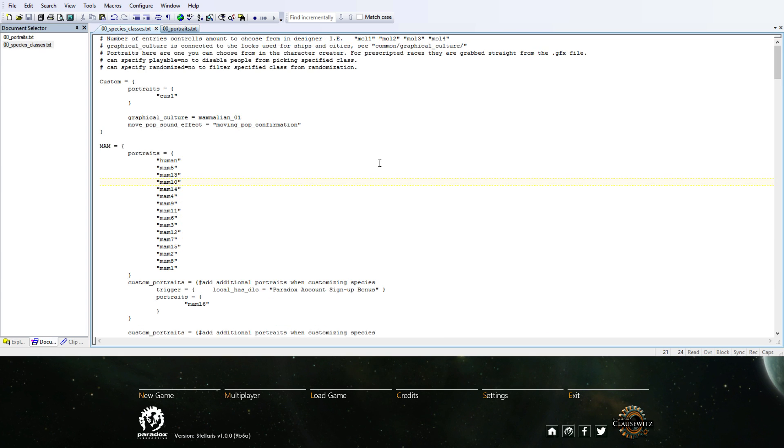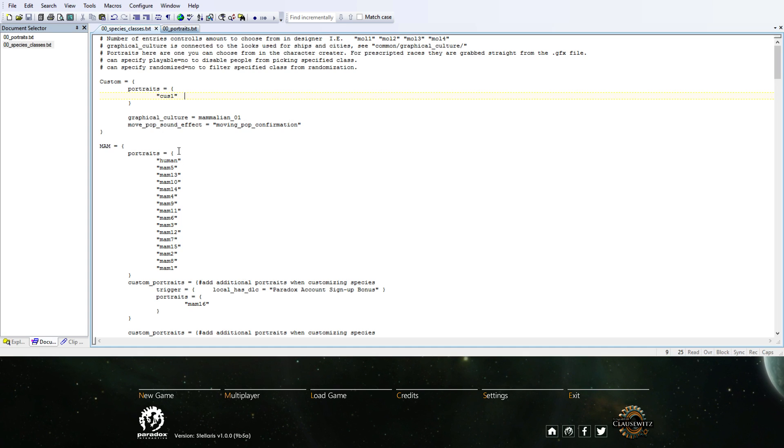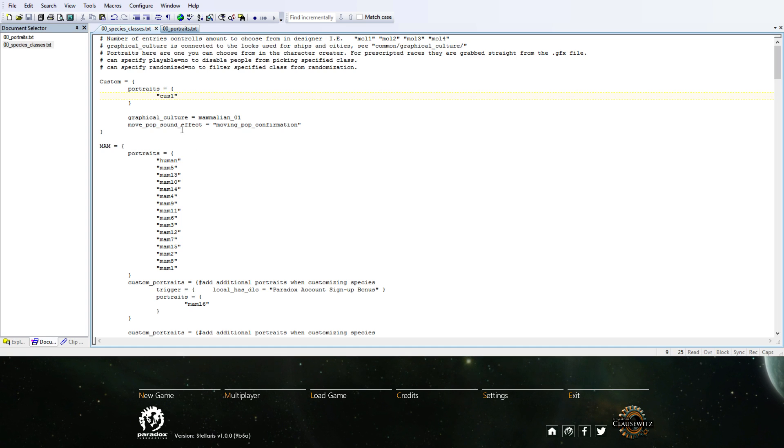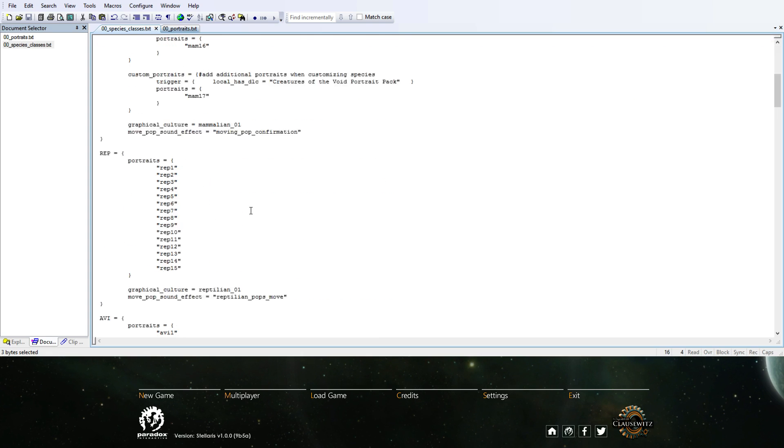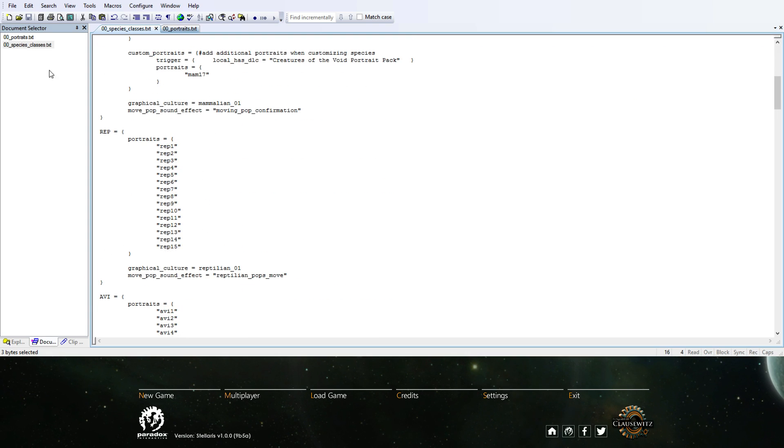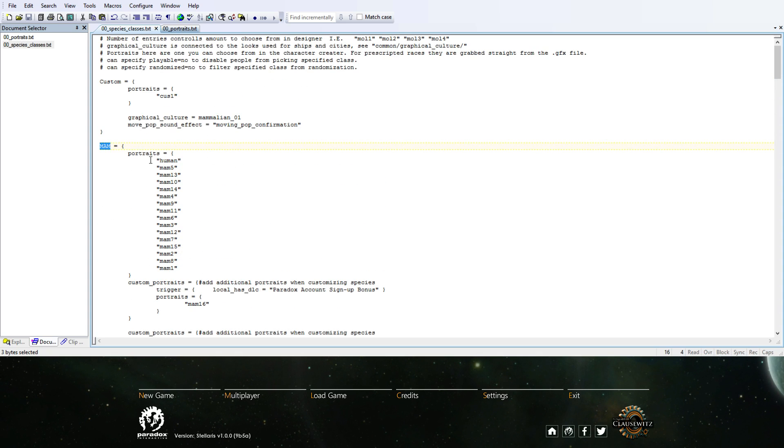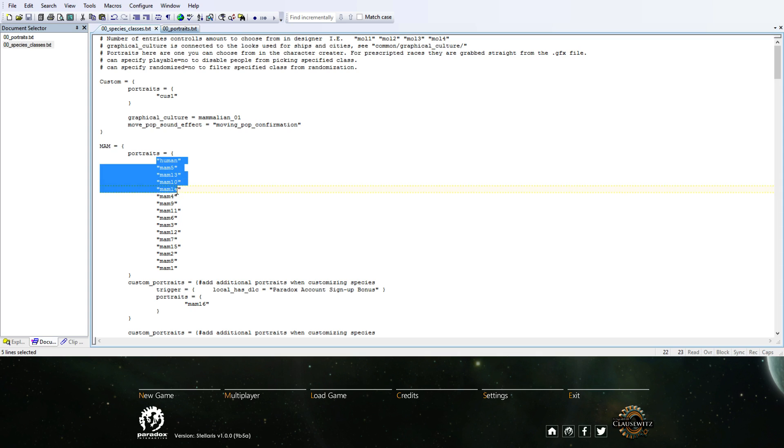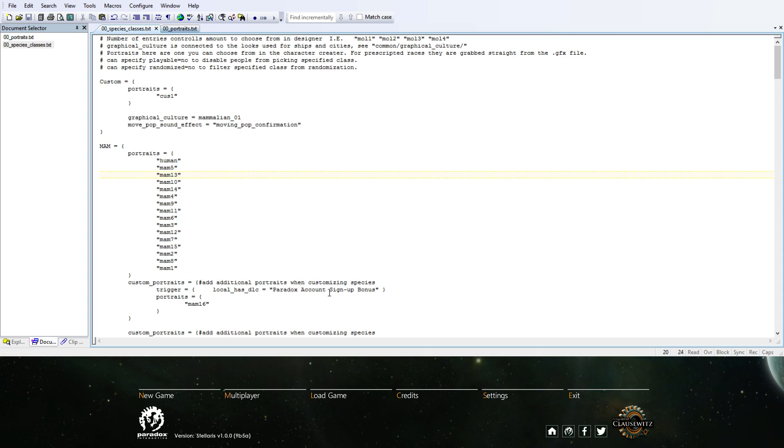Then we went to the species classes here, where all the portraits are listed that will be in the game in the selection. So I added a custom. These are the Mamm one - Mamm, Rep, Avi - which is the Mammalians, Reptilians, Avians, et cetera. It lists here human and the Mammalians in a certain order.